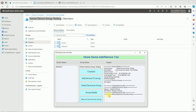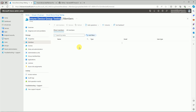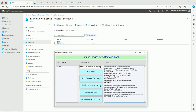The output is a bit slow because it goes through the Graph and depends on your network bandwidth. Now you can see: 'Intune2 removed from the group.' Let's verify in the Intune console — after refreshing, Intune2 is removed from the group, confirming the tool is working correctly.